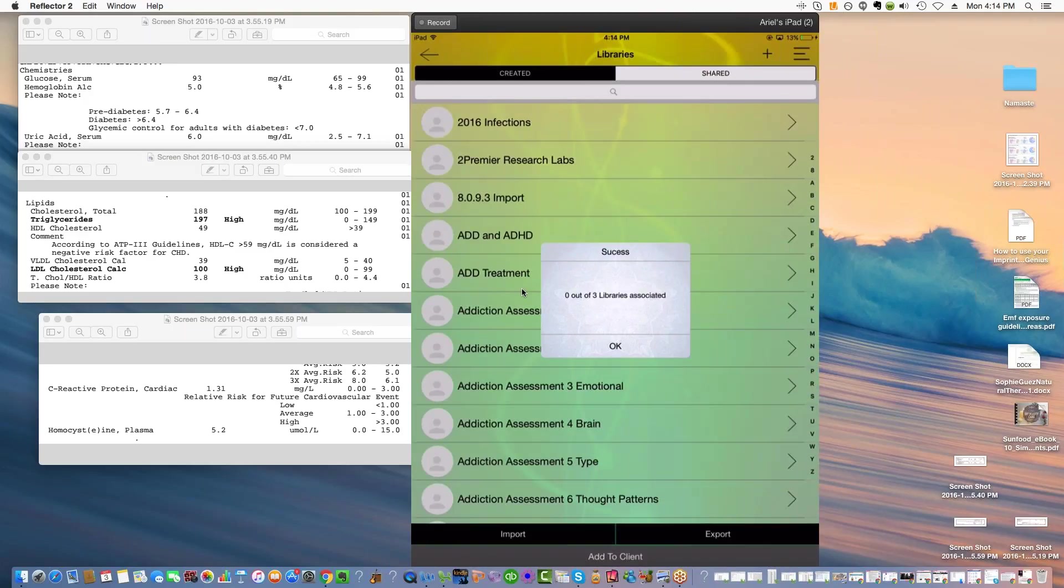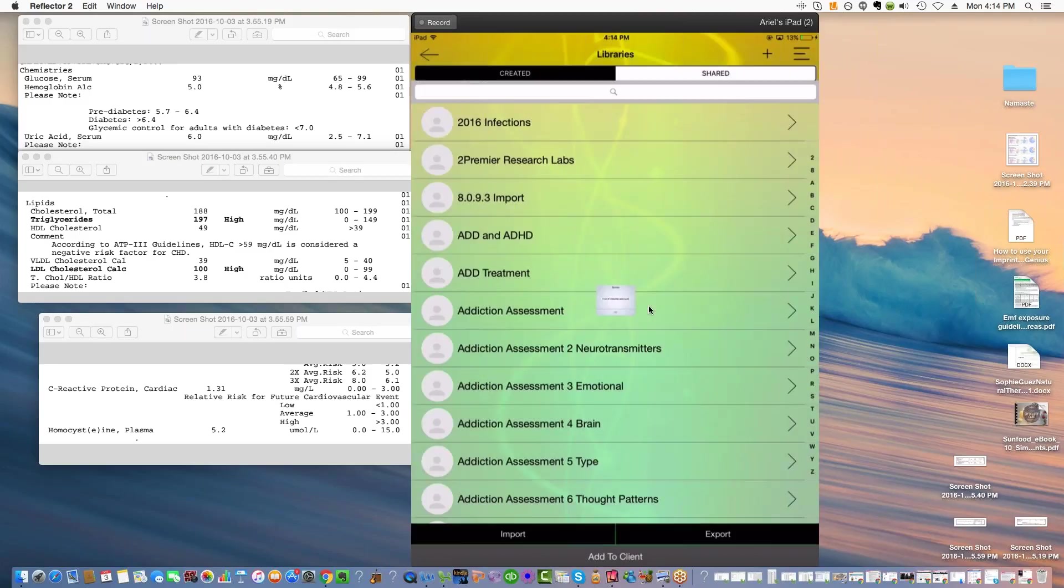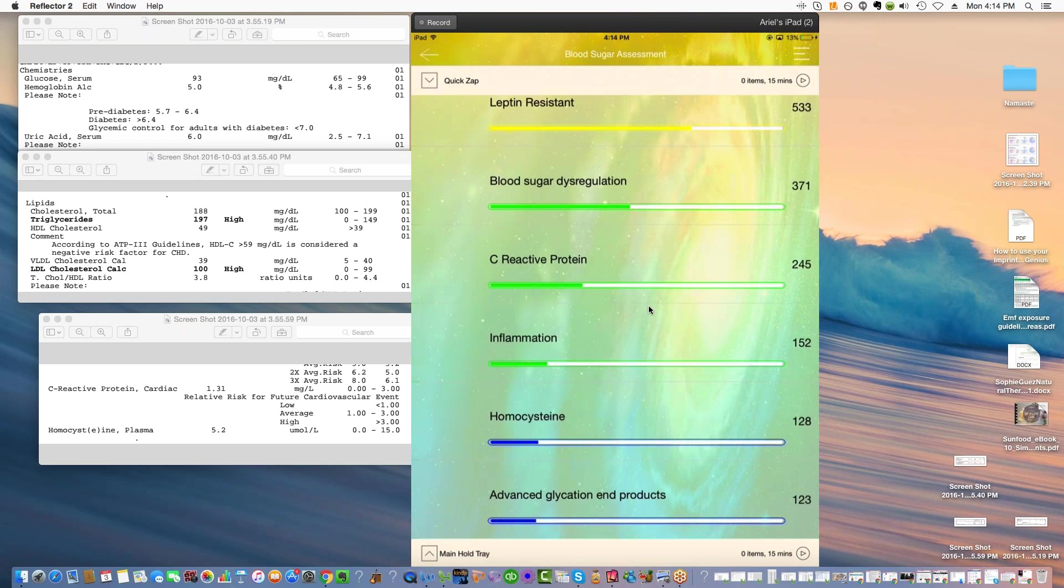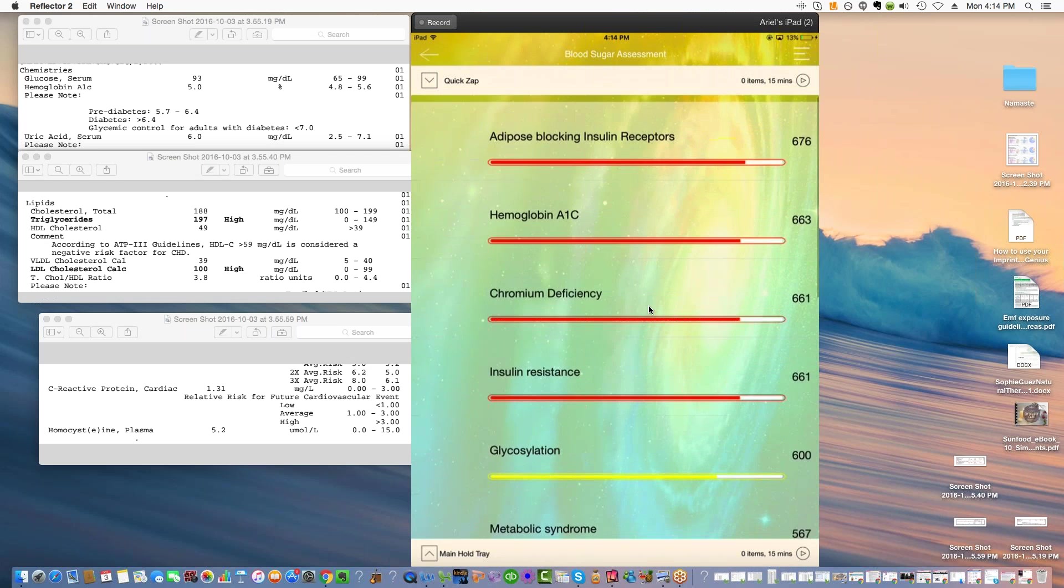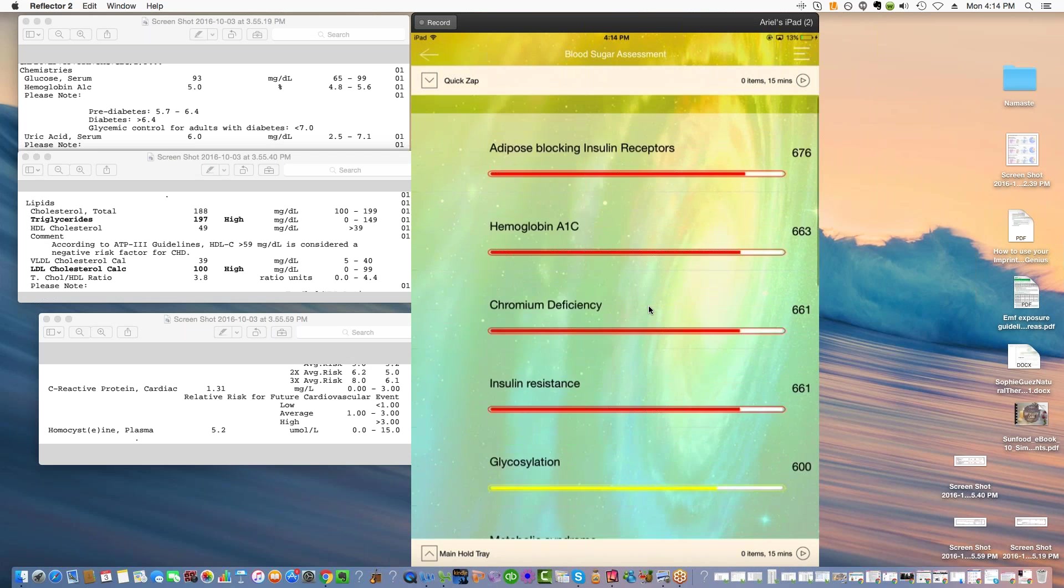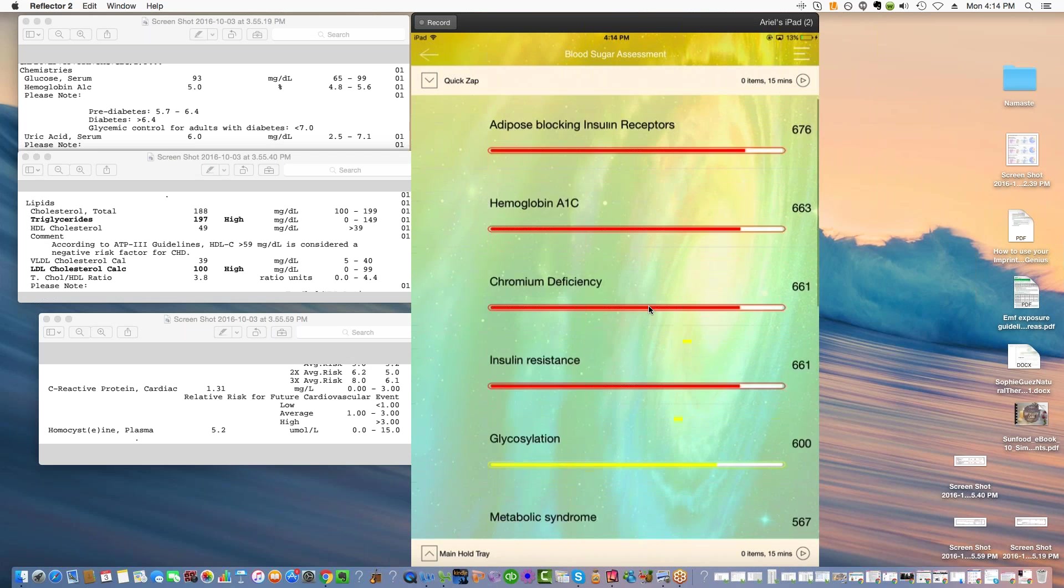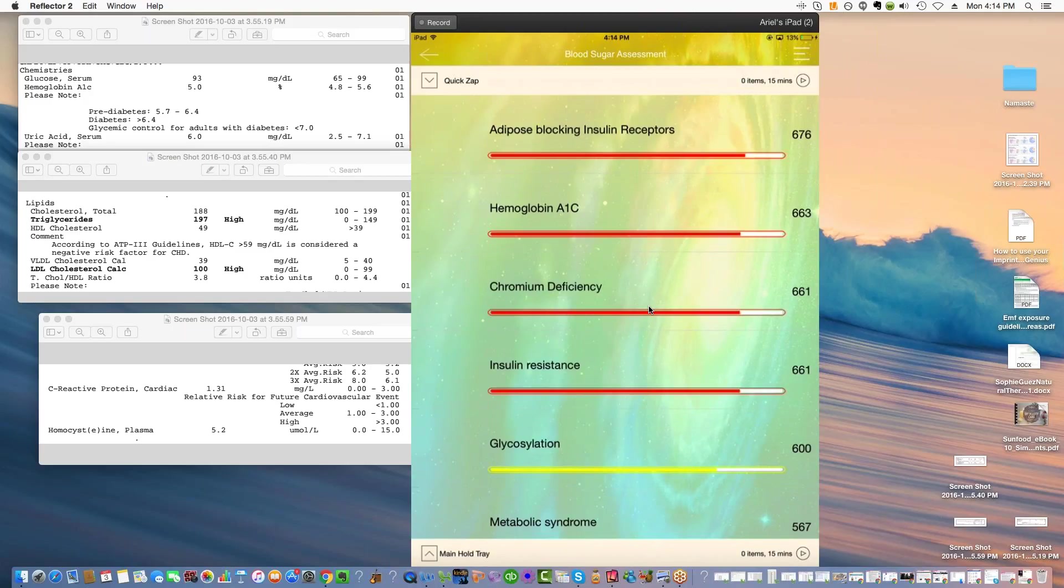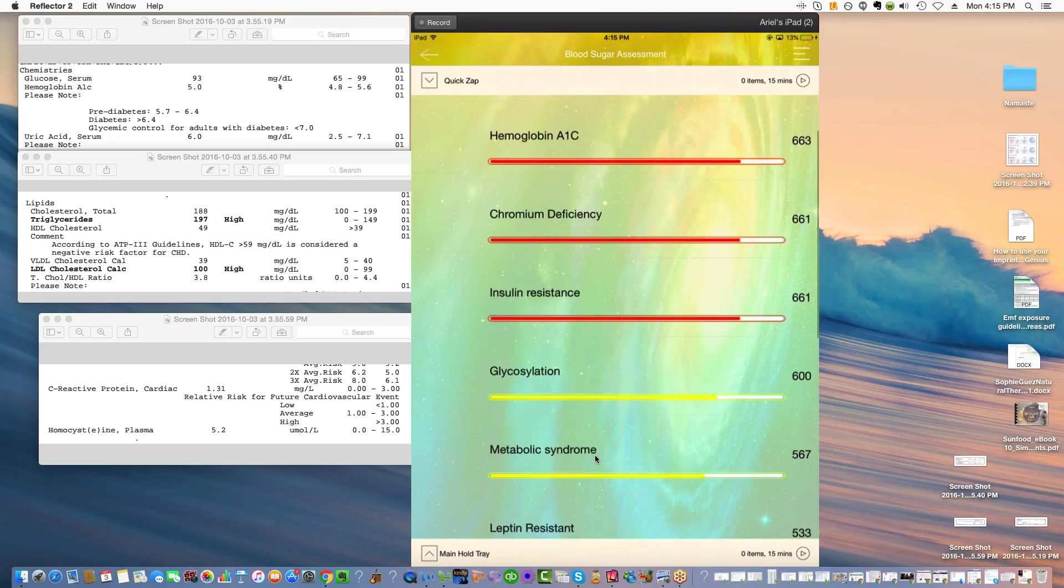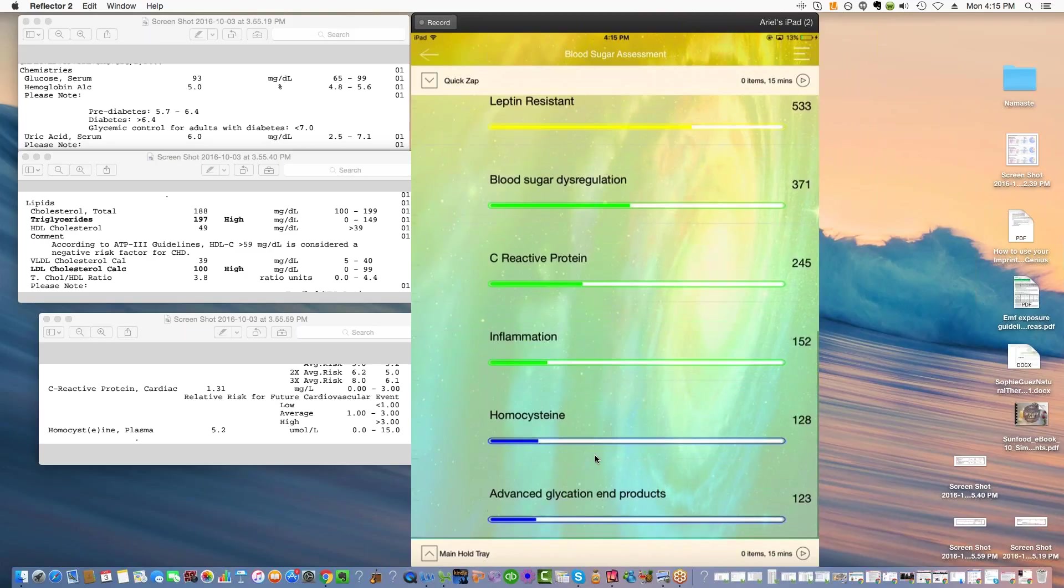I'm going to choose blood sugar assessment, blood sugar frequency treatment, blood sugar treatment, and then I'm going to hit OK. Then I go back here and you see I've already tested them. So I do that through the section which is just called libraries. I'll show you where that is.